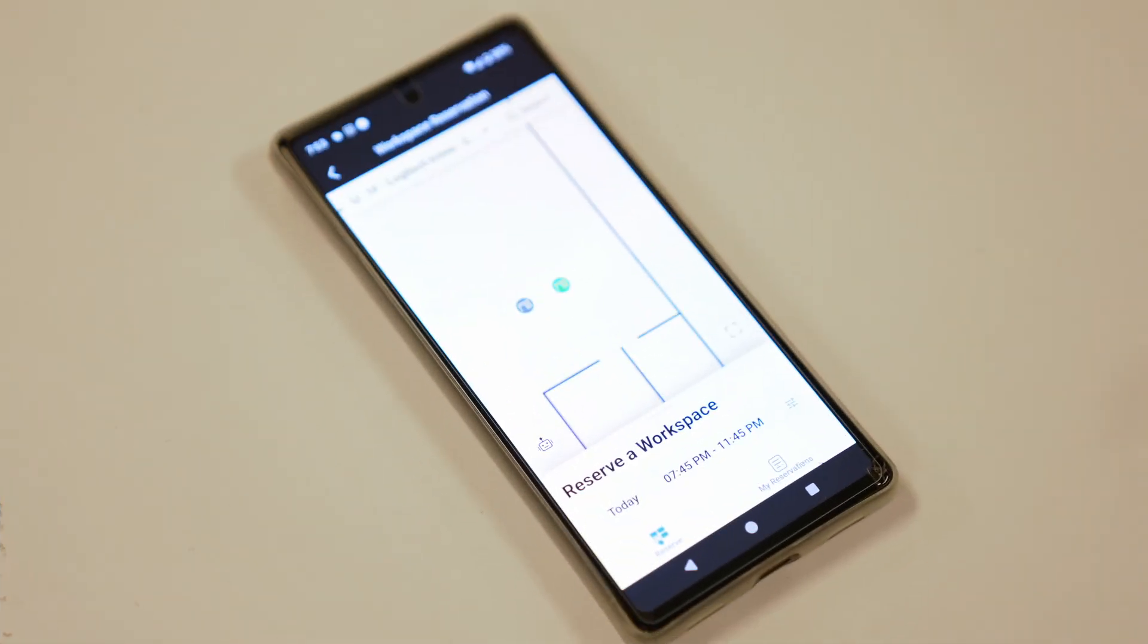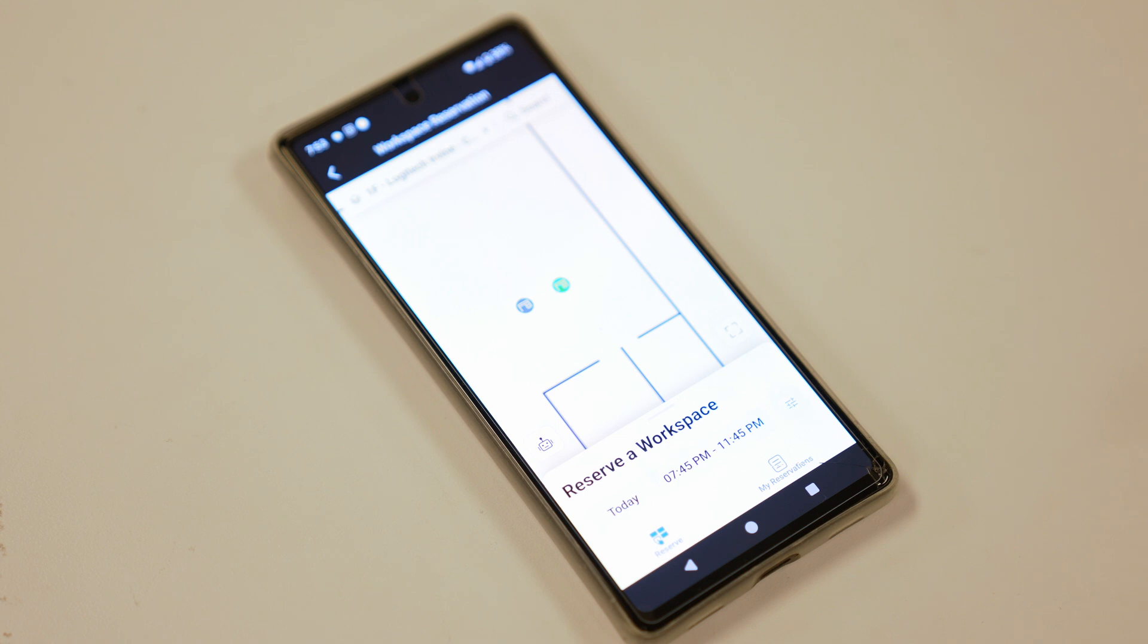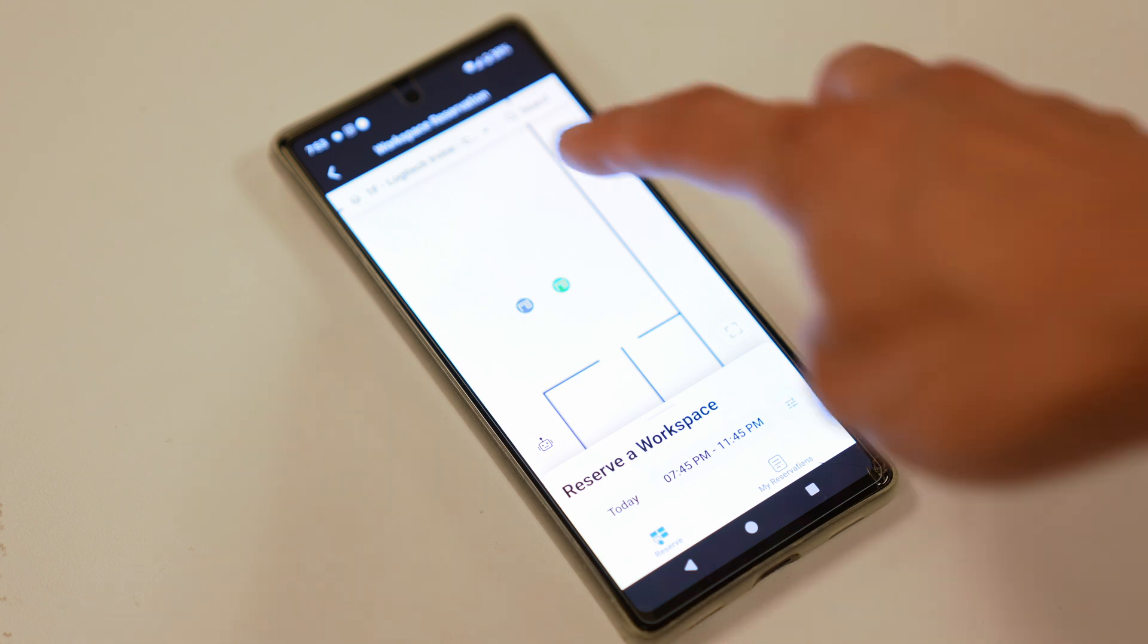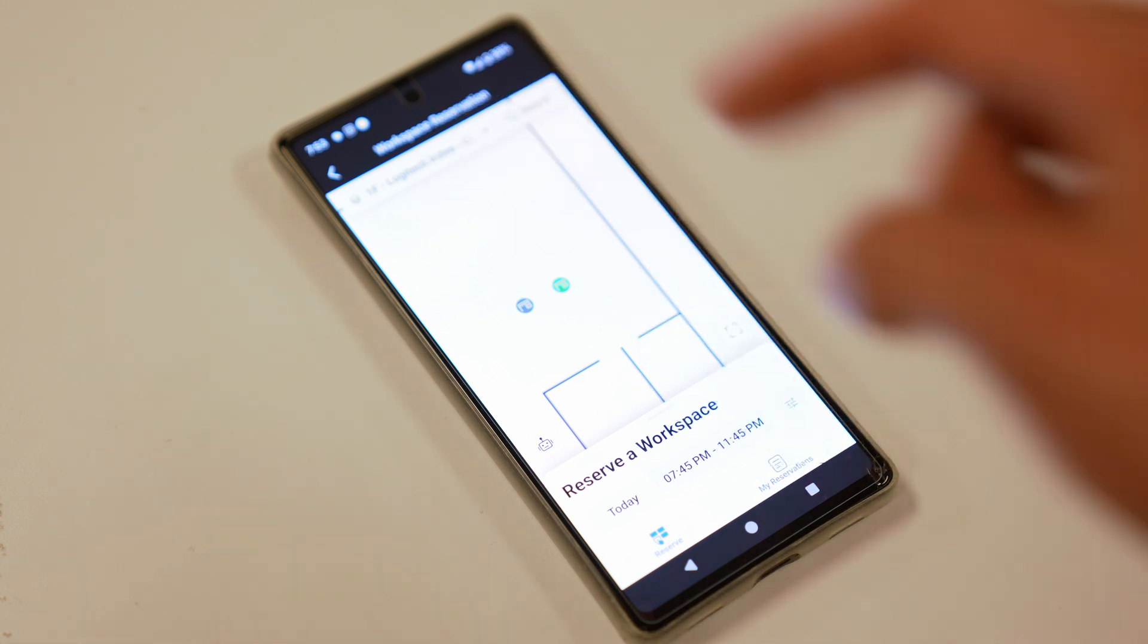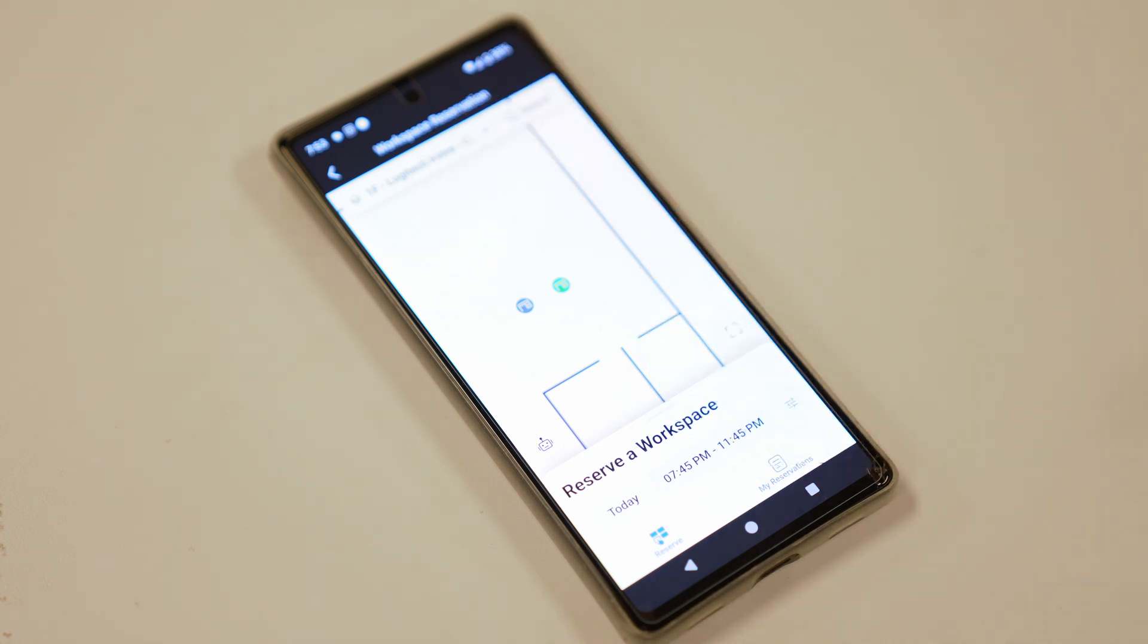So let's imagine I'm an employee looking to come into the office. I simply have to open up my Zoom app on my phone, or I can use the workspace reservation application on my Zoom desktop client, and then I'm going to tap workspace reservation. I'm going to find my office here at the top. And then from there, I'm going to decide which floor and desk I want to work from for that day.